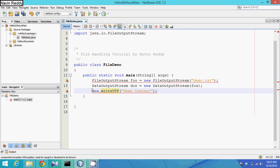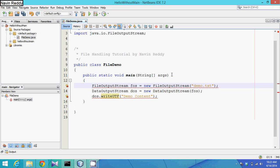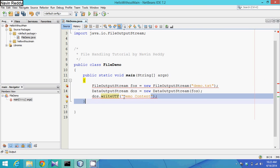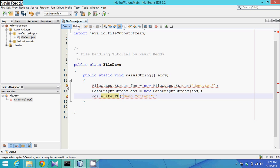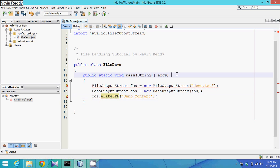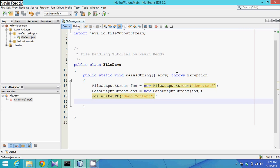Using the DataOutputStream object we can store data, but there might be problems creating the file or writing to it, so we'll get errors. We need to handle these errors - either we use try-catch or we can directly say 'throws Exception'. Using this we can store the data in our file. Let me run this now.